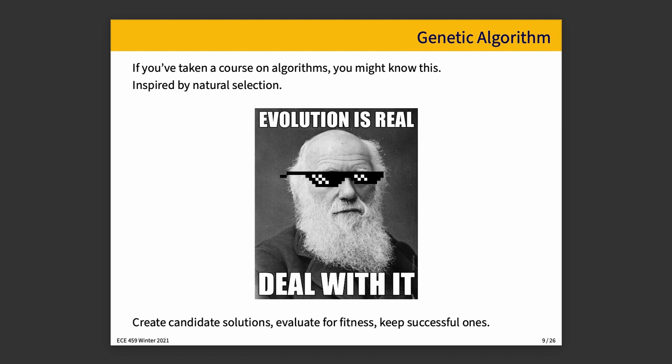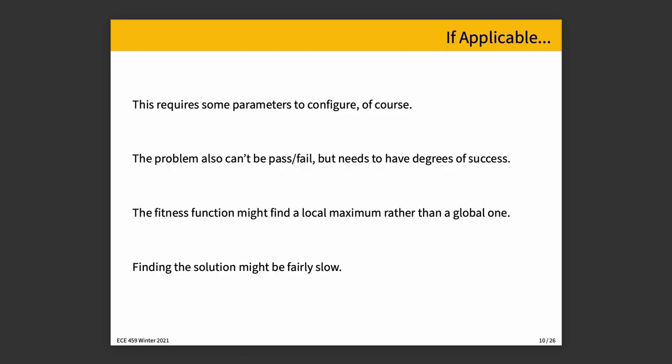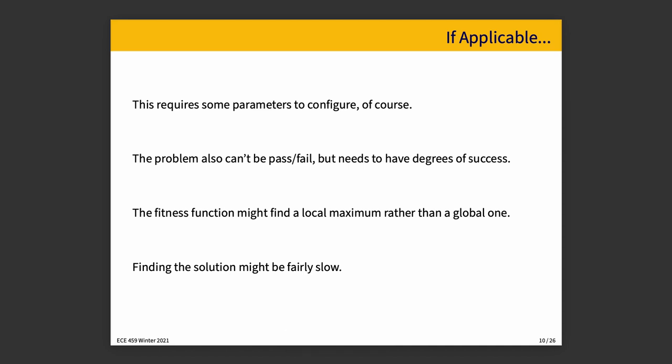There are a couple requirements for that. This requires some parameters to configure. If there's nothing to configure, there's nothing that could change, and you wouldn't know whether or not a solution is better than any other because they're all the same. You also need some sort of fitness function, a way of evaluating how well is the solution in question solving the problem. And that function can't be binary in the sense of pass-fail because it doesn't say whether a solution A is better or worse than solution B. So you actually want something that is continuous or in the mathematical sense discrete where you have the ability to say solution A with the score of 84.1 is better than solution B with a score of 81.0.